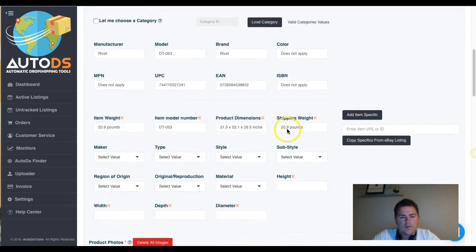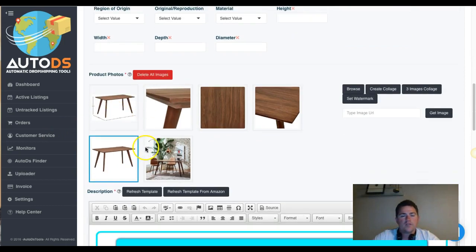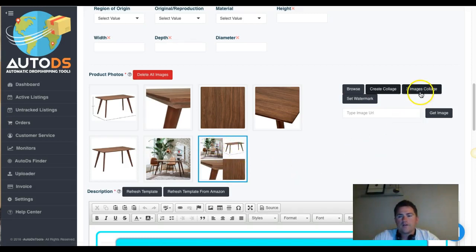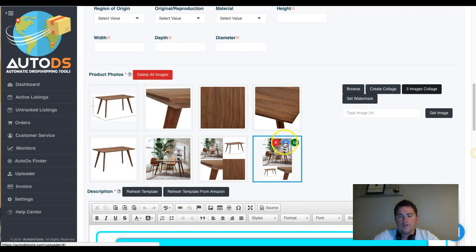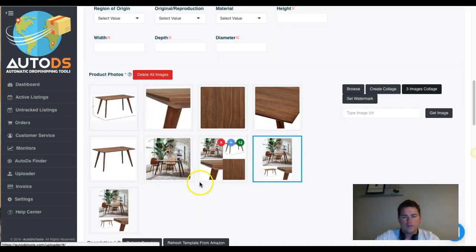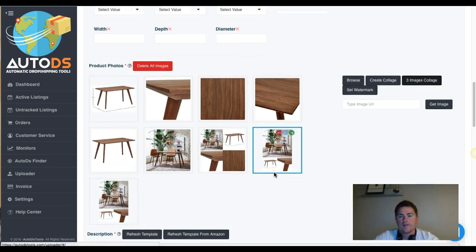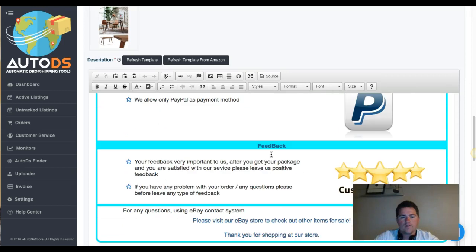Once the details are pulled, you can add item specifics, or copy item specifics from an existing eBay listing by entering a URL or eBay ID. The images are copied over too, and there's a really cool collage feature — you can select images and create a two or three image collage, which generates a new combined picture. You can set this collage as your main photo, making your listing more unique and standing out from others.